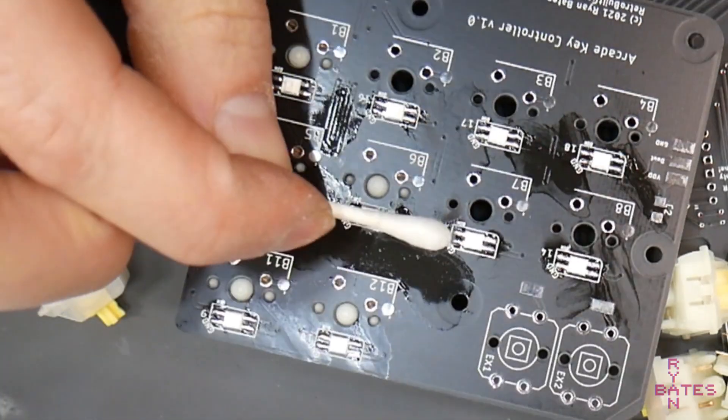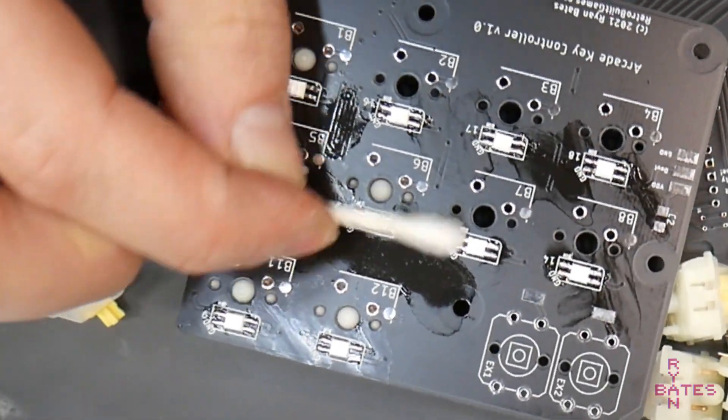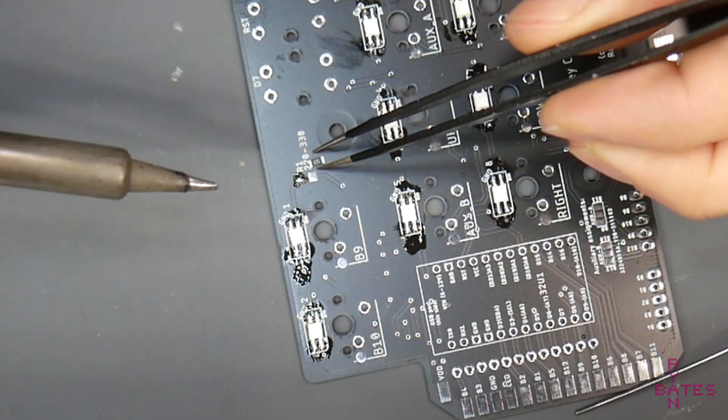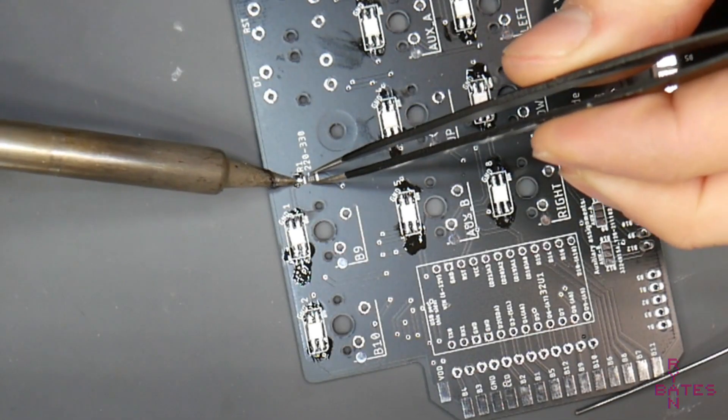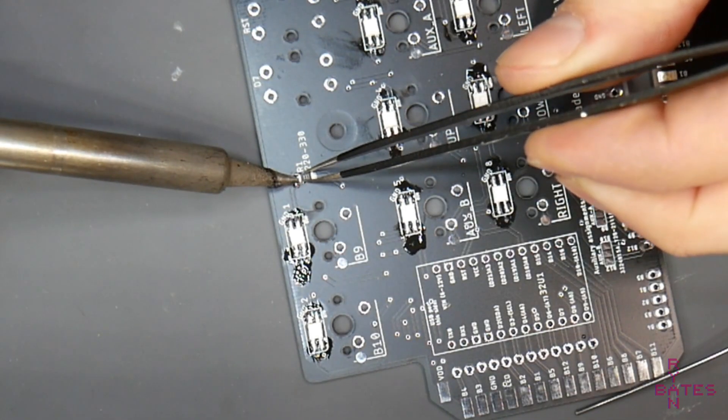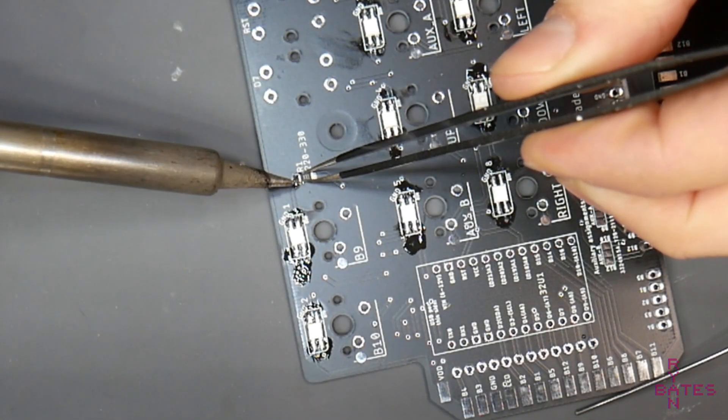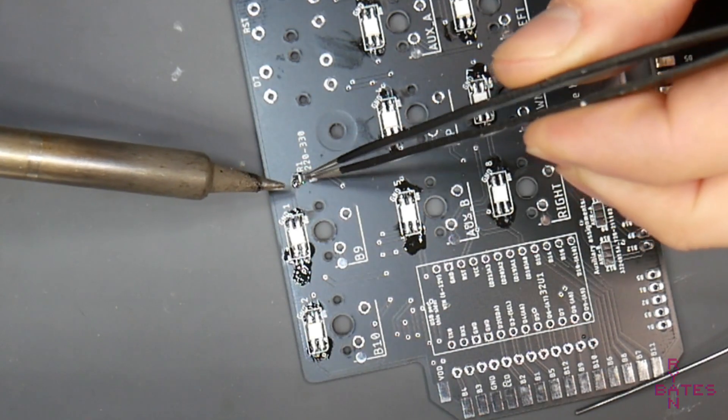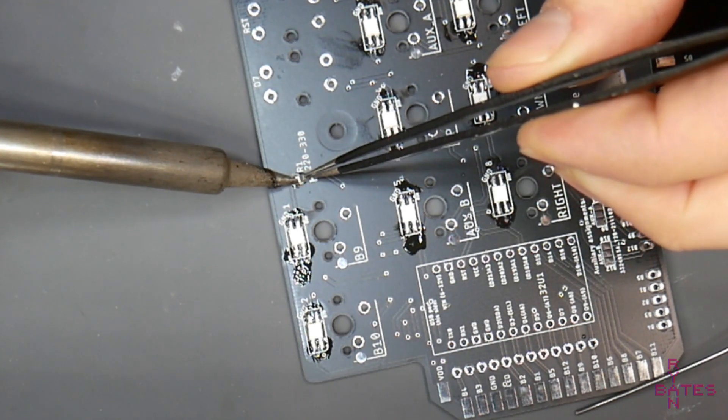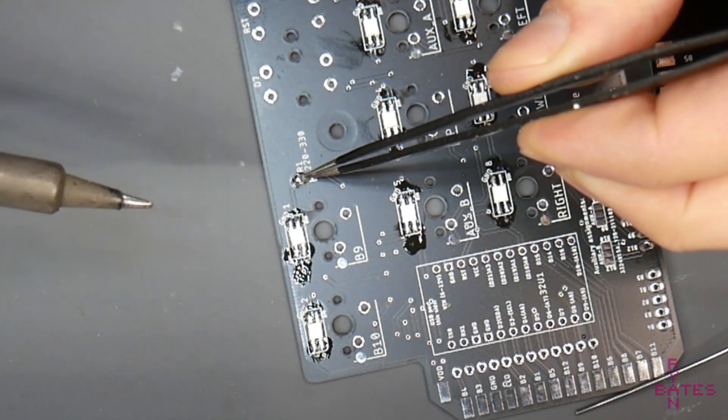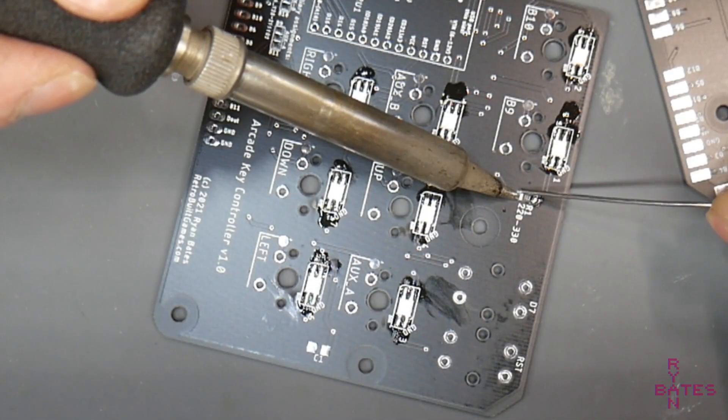The flux I'm using says no clean, but it's so sticky I'm going to clean the residue before soldering anything else. And don't forget to solder this resistor for the LED data line.